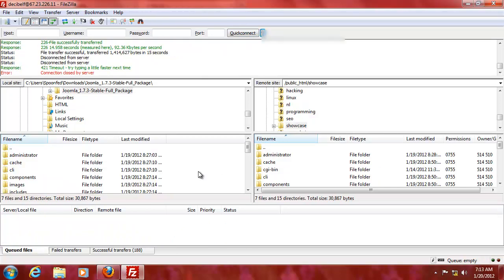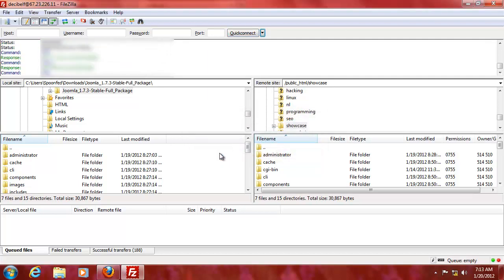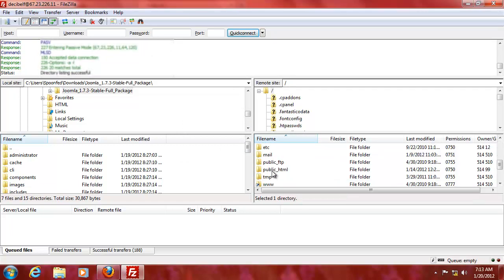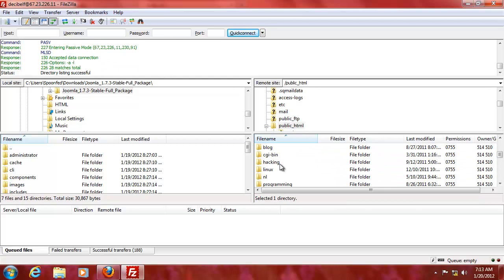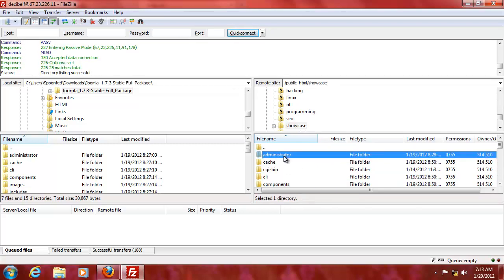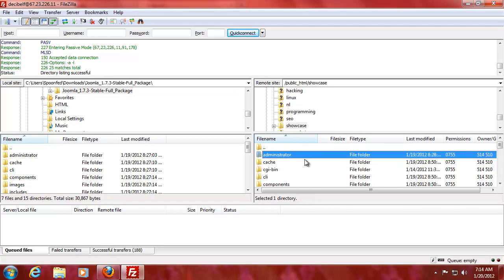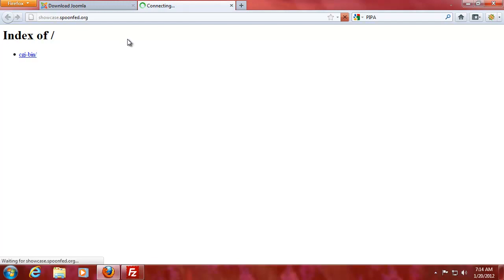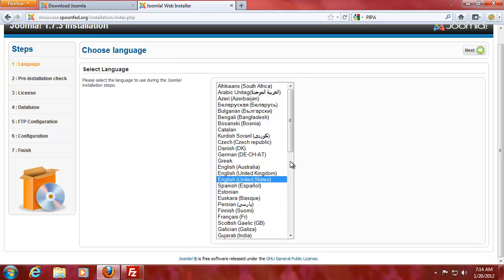Alright, everything has been uploaded. Connection was stopped because it took a long time for me to get it back here, so I need to reconnect, that's okay. As you can see, everything has been uploaded. Now I'm going to go here to our URL where it is and it will guide us through the installation of Joomla. English is fine, so I'll just choose language.